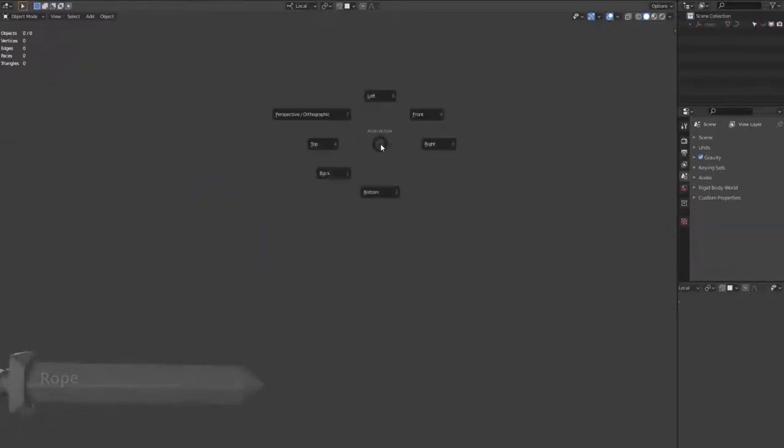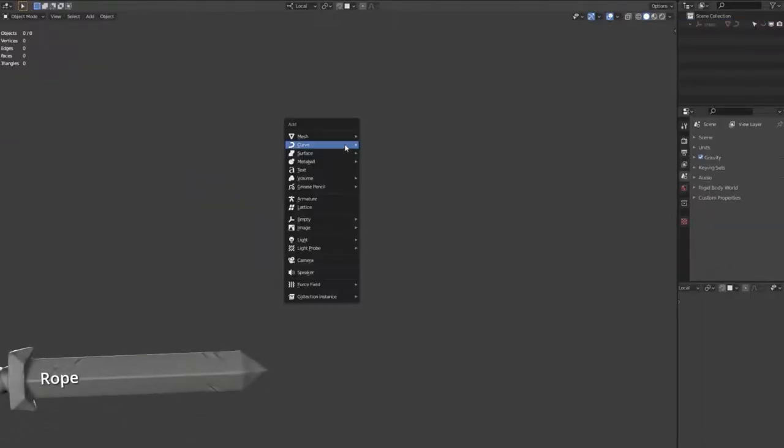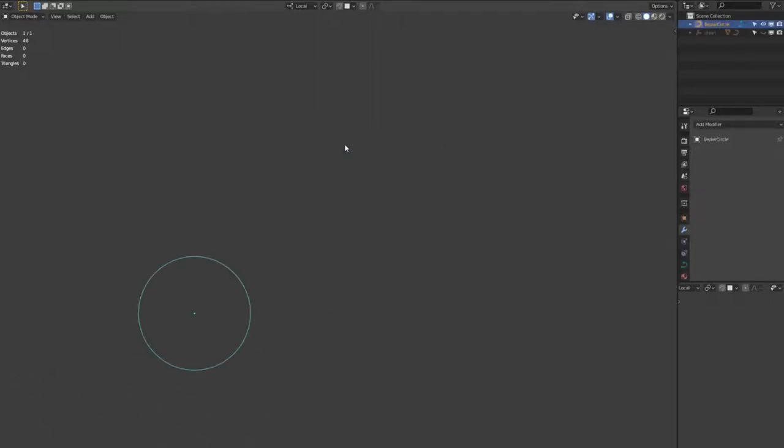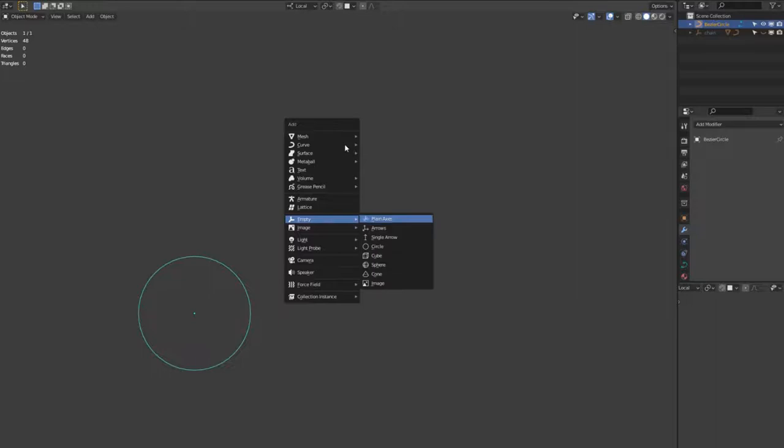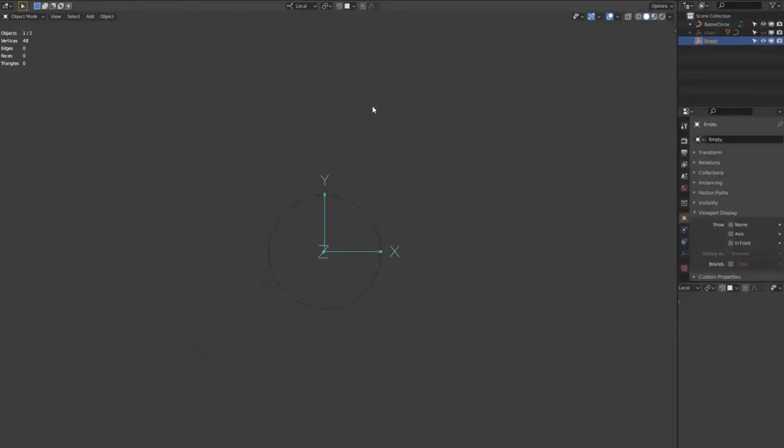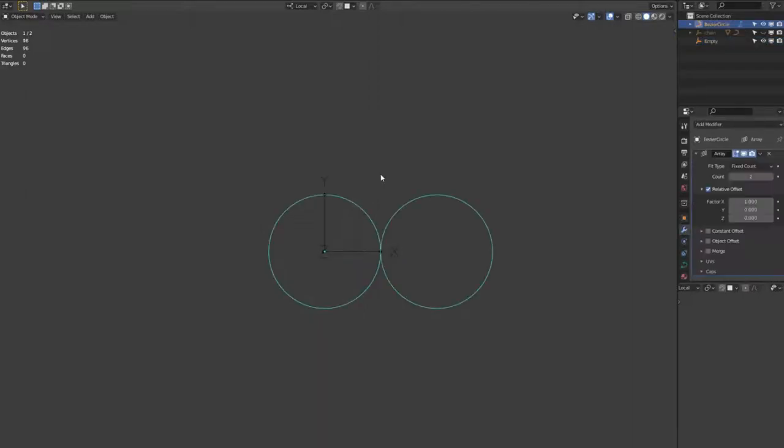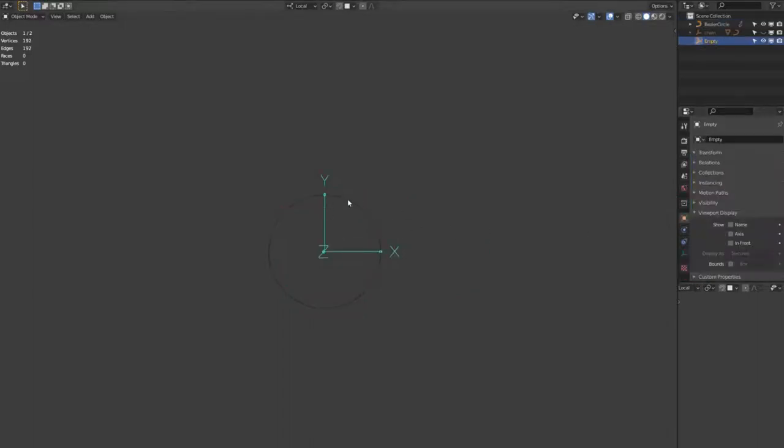So next is a rope. So we need two things to start with a rope. We're creating a circle curve and we're creating an empty arrows. So we now need to snap the camera to the top so we're looking down on those objects. And now I'm adding an array modifier. Up the count to 4. Untick the relative offset and tick the object offset, and then select that empty we just created.